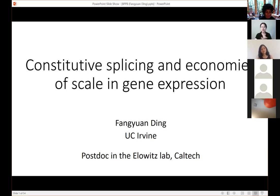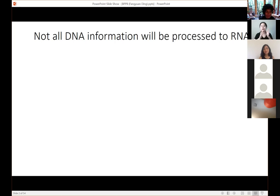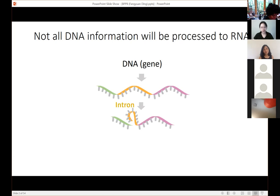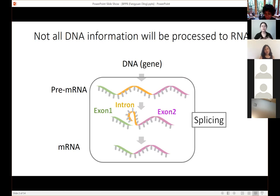We all know the central dogma: DNA makes RNA, RNA produces protein. But if we look carefully into genomic data and transcriptome data, we'll see not all DNA information will be processed into RNA. When a gene gets transcribed, the molecule will get further processed — some parts we call introns will be excluded, while the other parts called exons will be rejoined together to form the final product, messenger RNA. This whole excluding and rejoining process is called splicing.